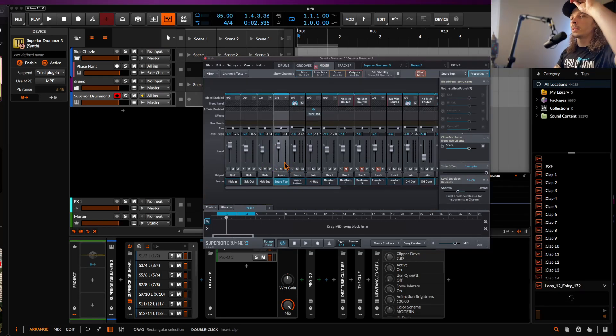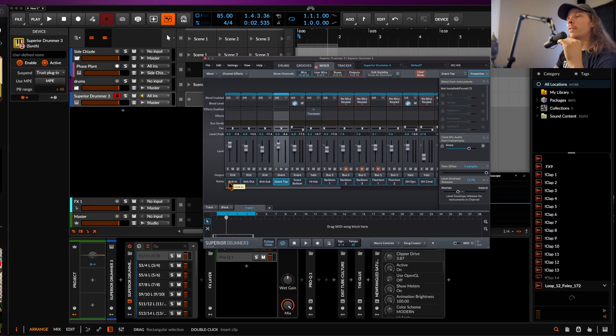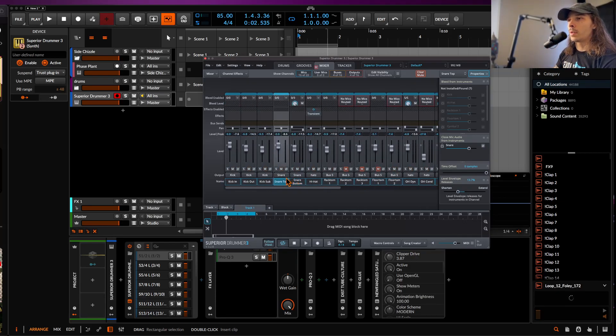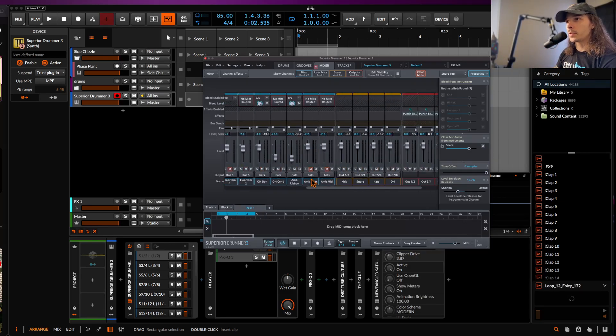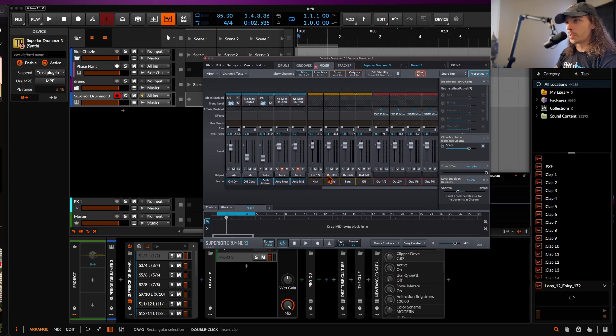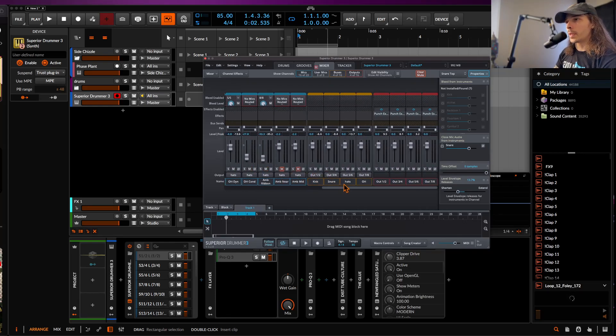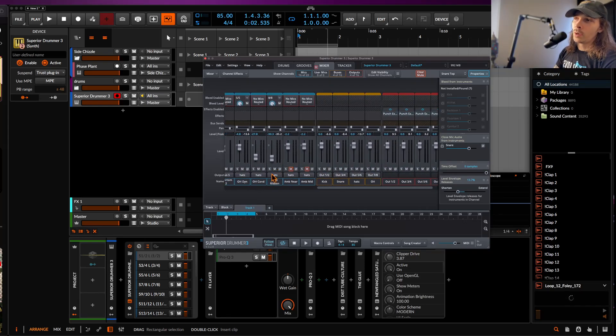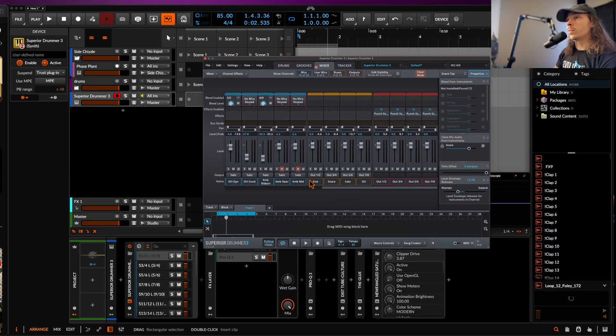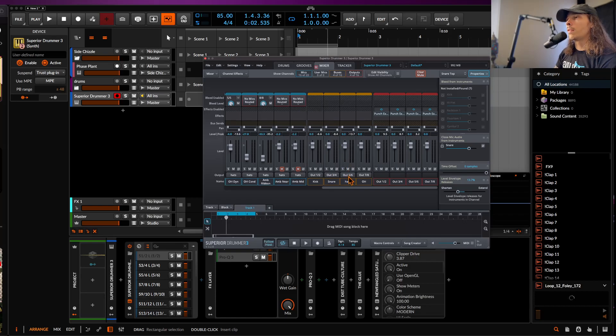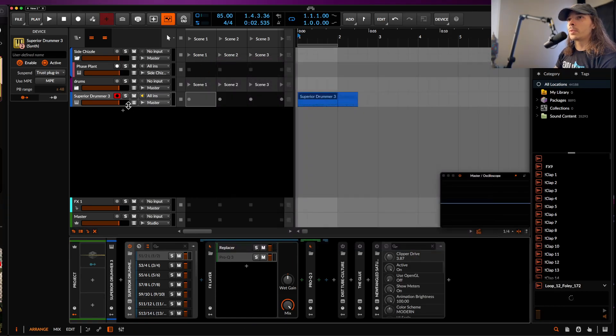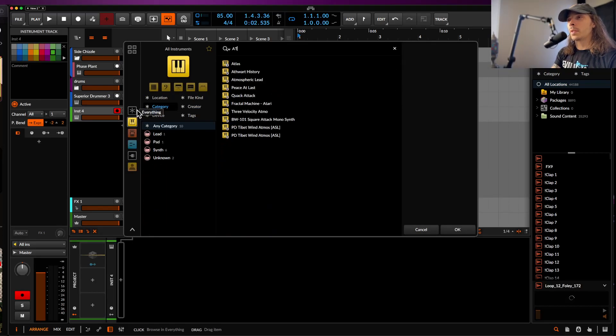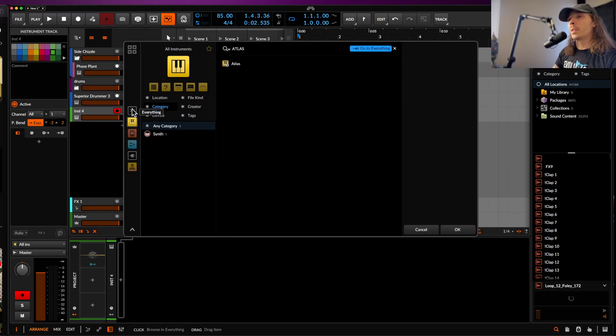So what we need to do is go into our mixer for Superior Drummer 3 specifically. And what I do is I have all of my kicks go to a bus, all of the snare channels go to a snare bus, hats go to the hats bus, overheads go to the overhead bus. And then what I'm doing is with this group, I'm sending this to output one and two, three and four, five and six, and seven and eight.